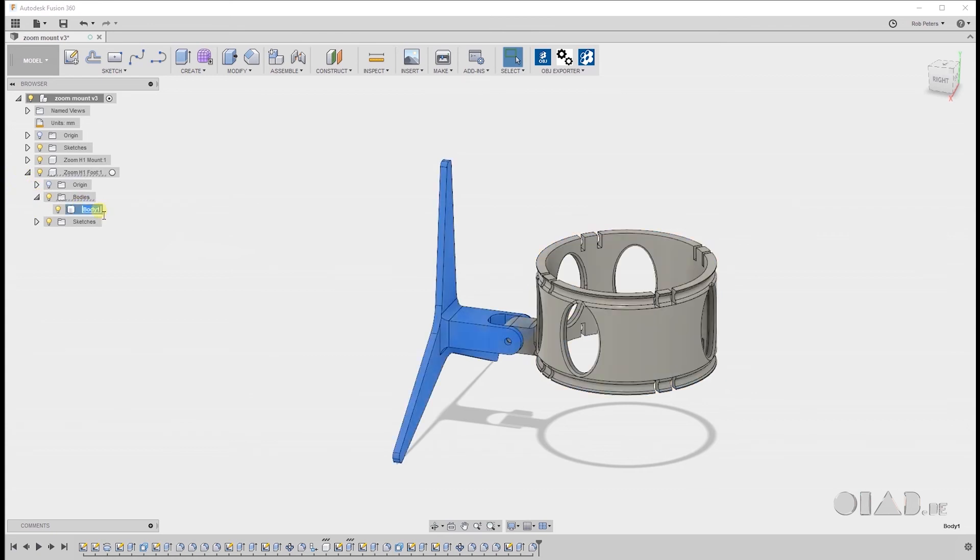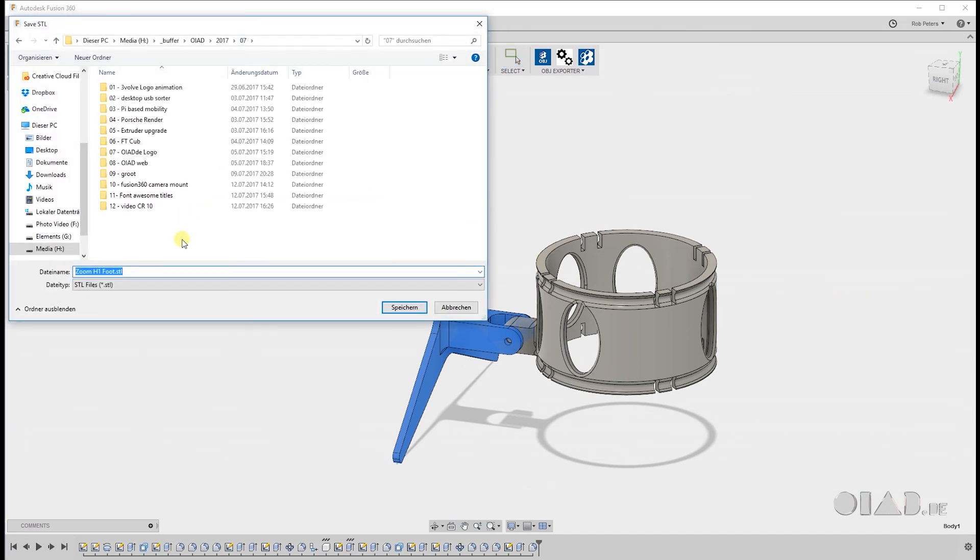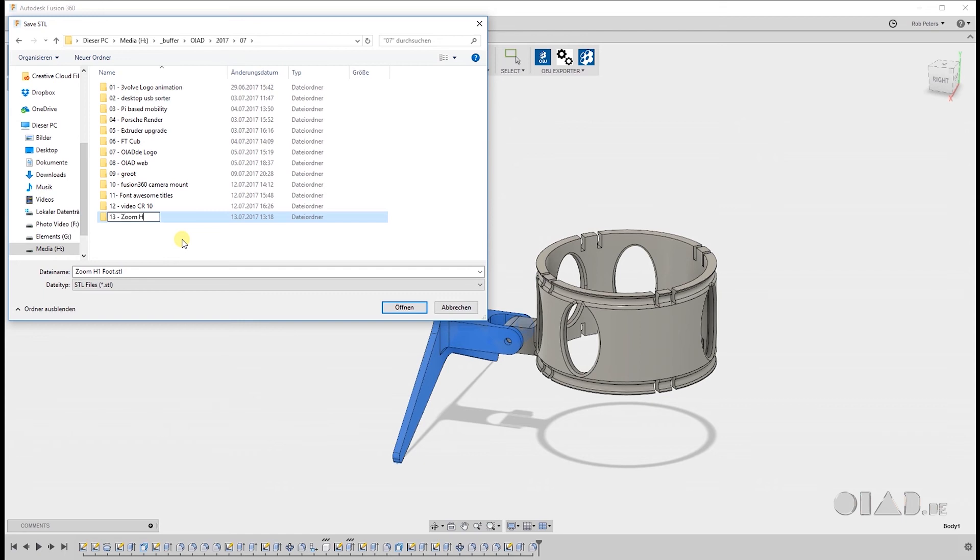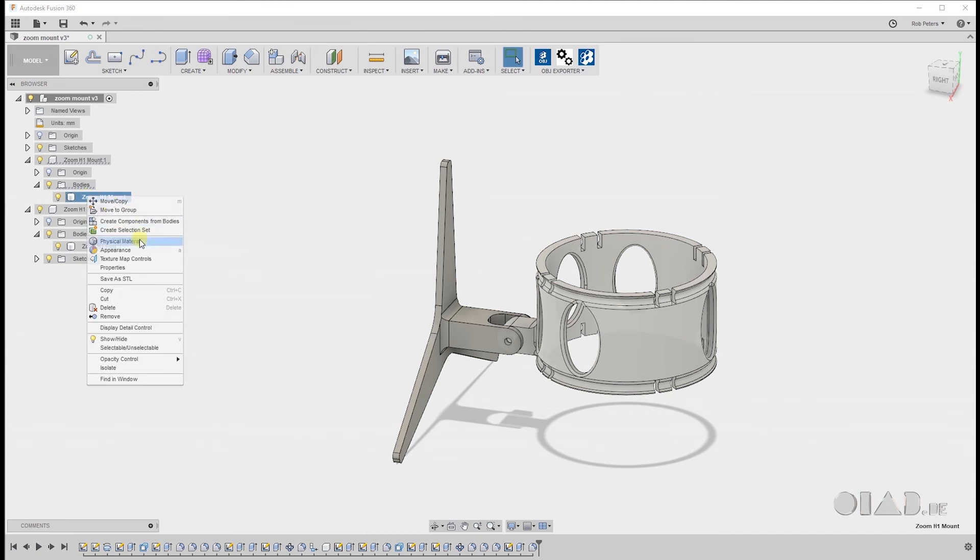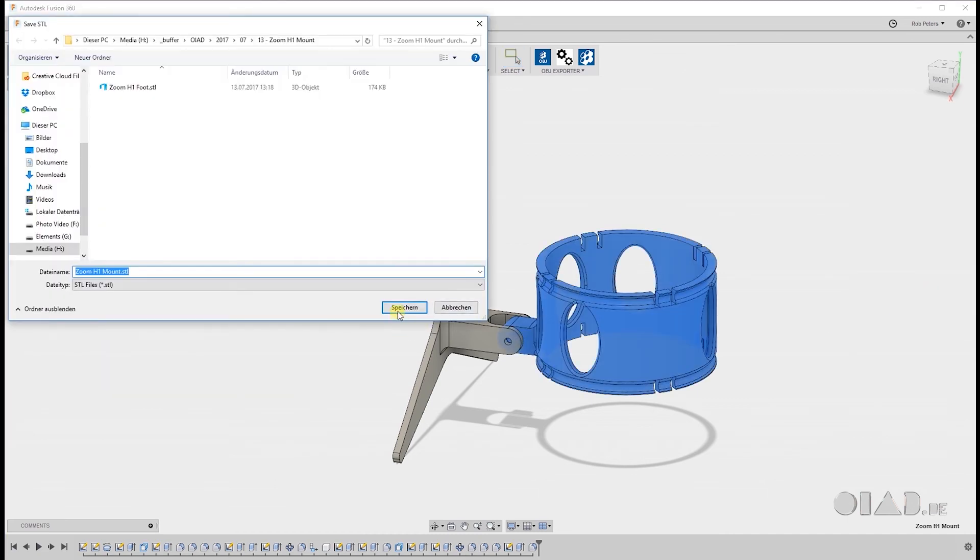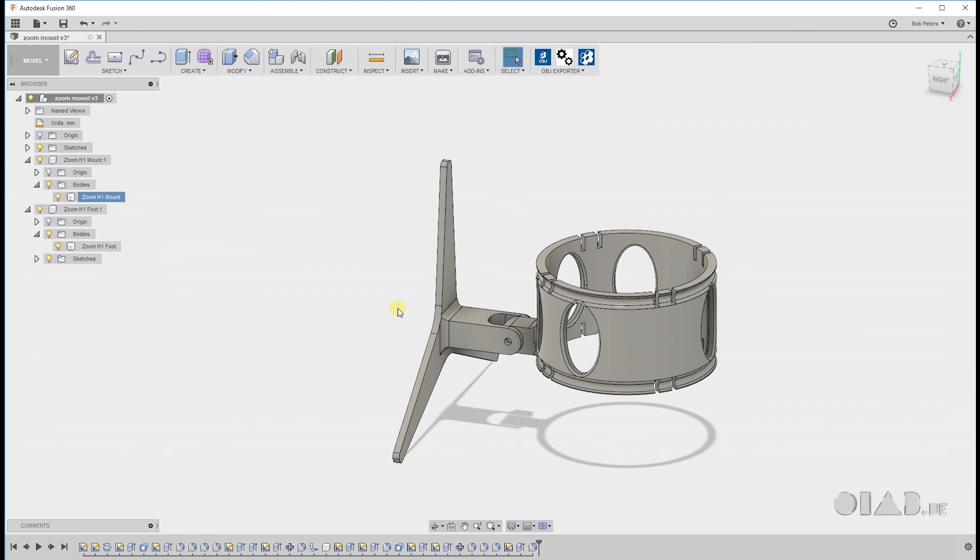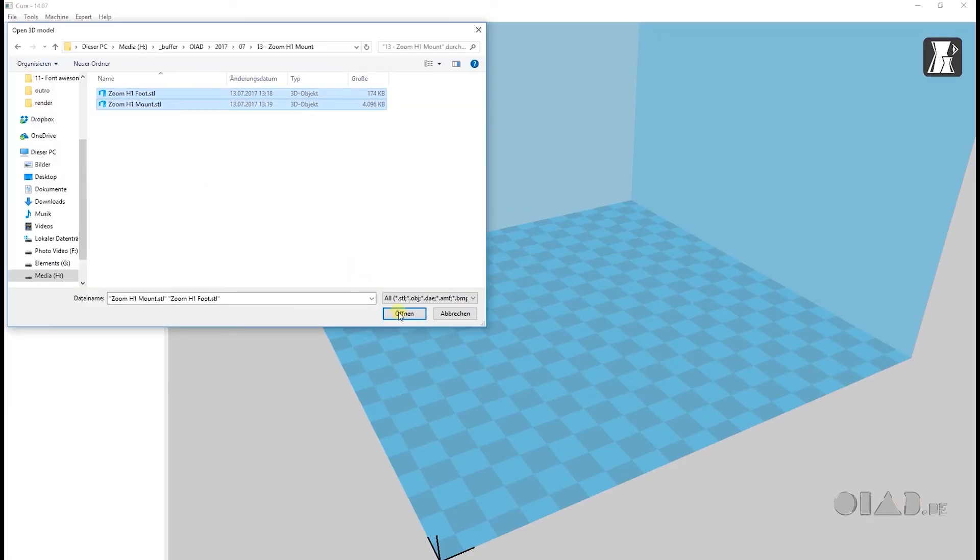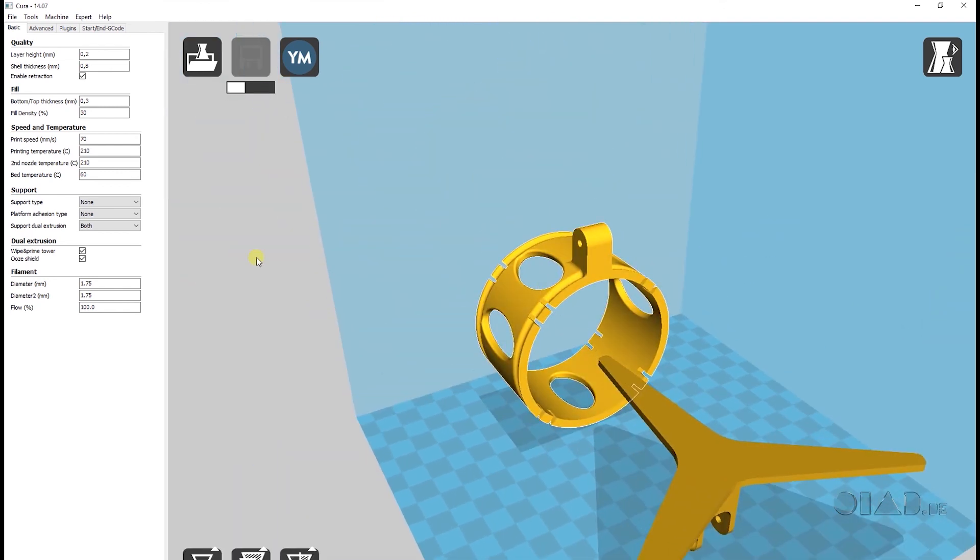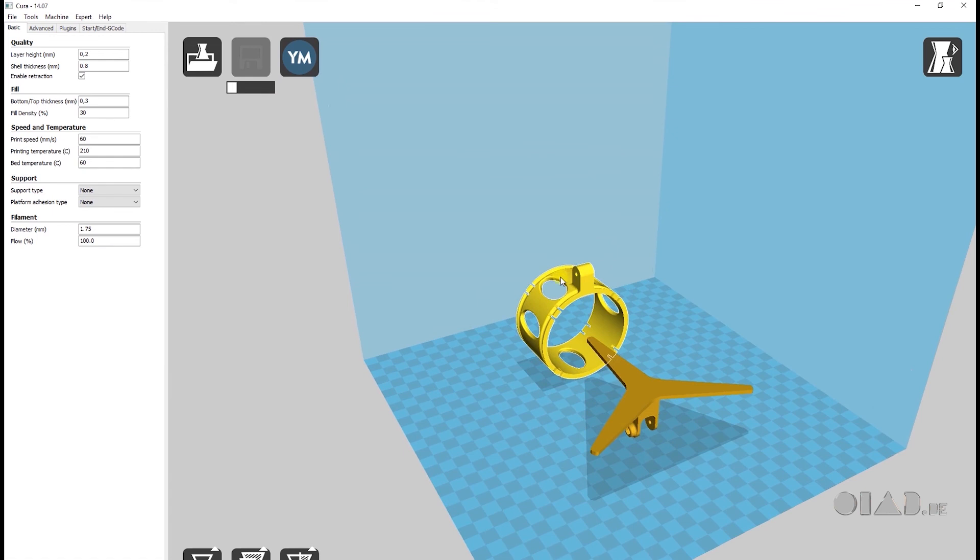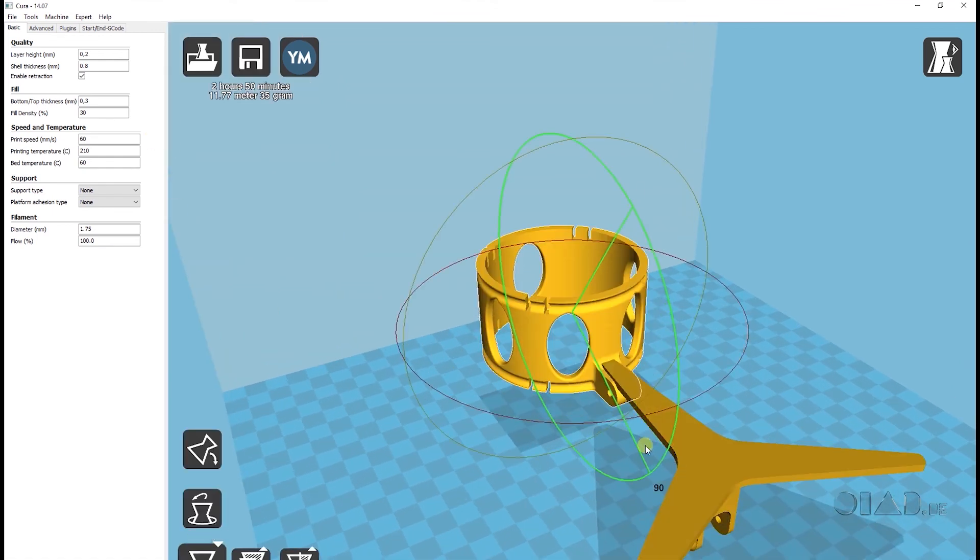Last thing we need to do is to export our two pieces for slicing and for 3D printing. I will export every piece on its own so we can place them each separately in the slicer. That's what I am doing with Cura. That's my slicer of choice. To rotate it a little. That's easy. And now it's off to printing.